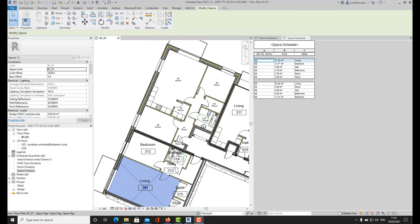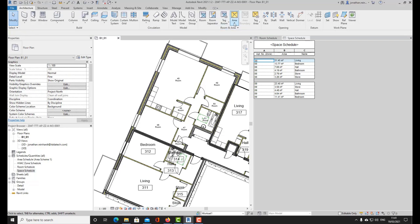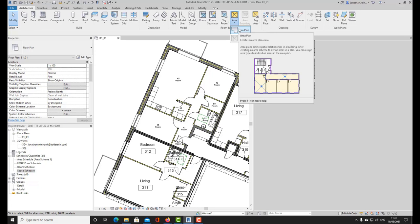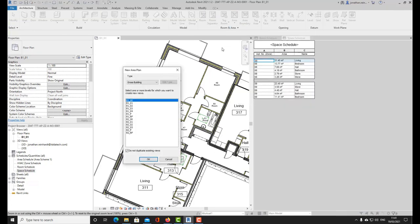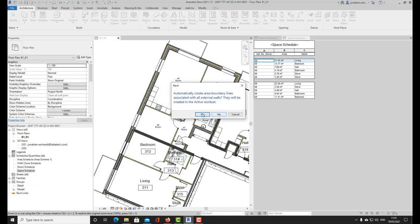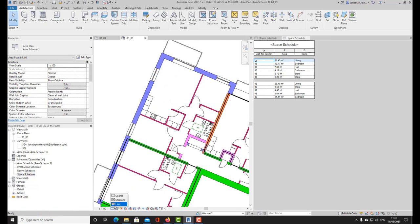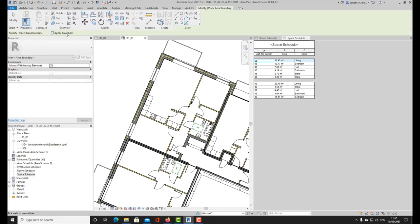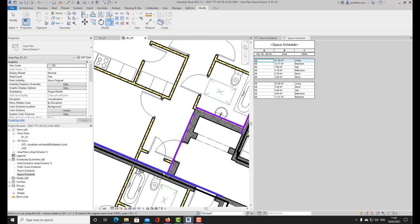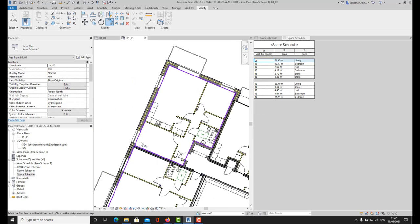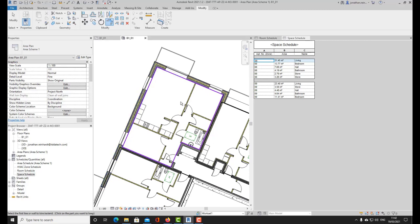To capture the area of the actual apartment itself, go back to the Architecture tab and place an Area Plan. This creates a separate plan view and allows you to place separate boundary lines. Choose the same floor plan — B101 — and select Area Scheme One. Then go to Area Boundary, select your external walls — this wall, this wall, this wall — to capture only the internal floor area of the apartments. If any of these walls move, the locked lines will move with them.